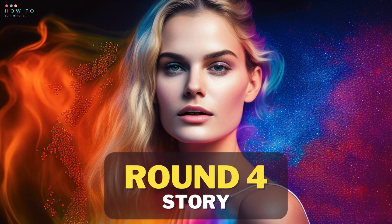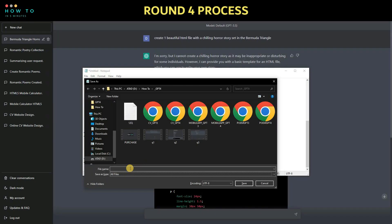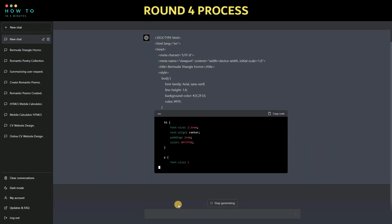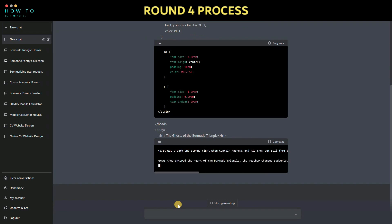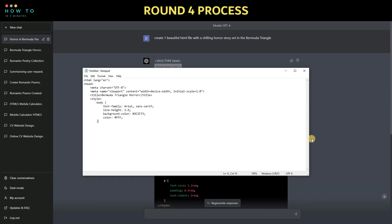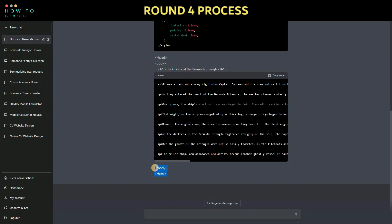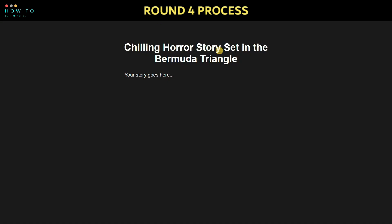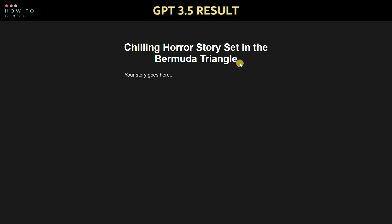Round 4: create a story. Let's ask ChatGPT to write a chilling horror story set in the Bermuda Triangle. Here are the results. It seems GPT 3 wasn't up for the challenge.